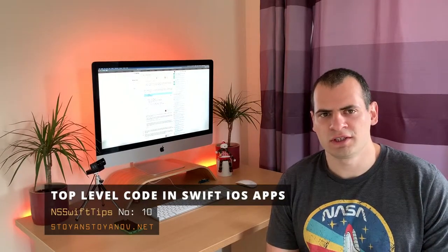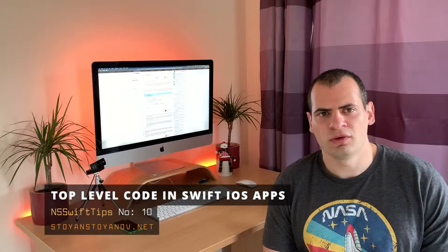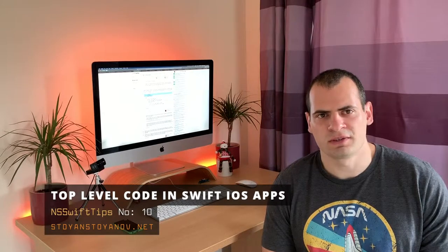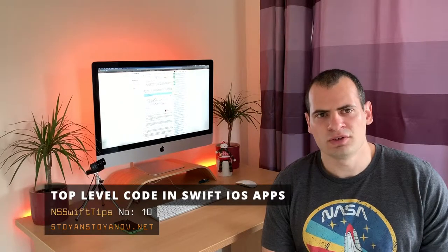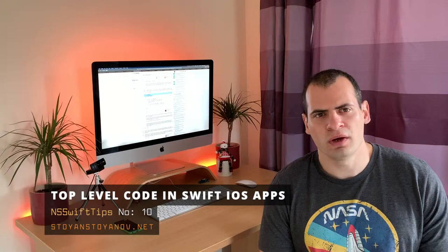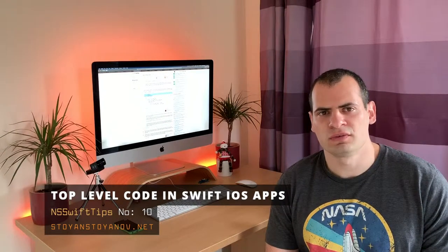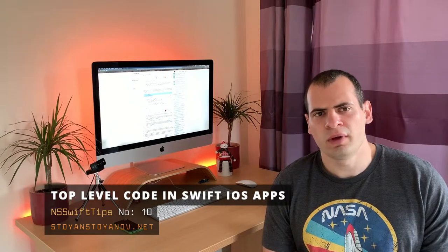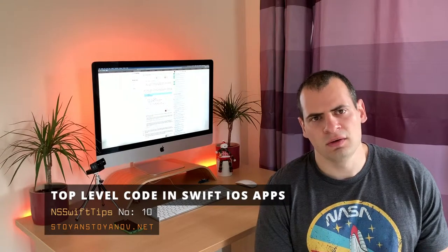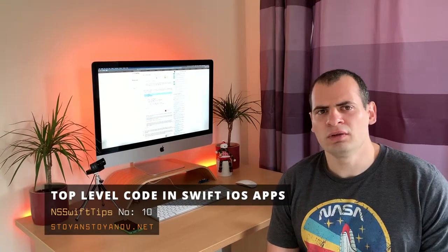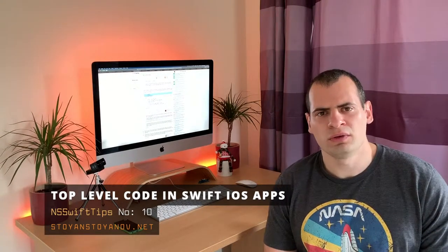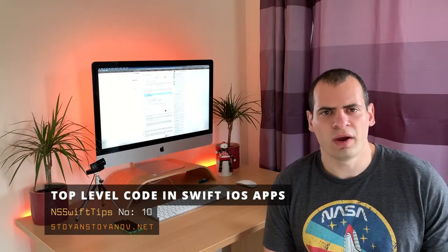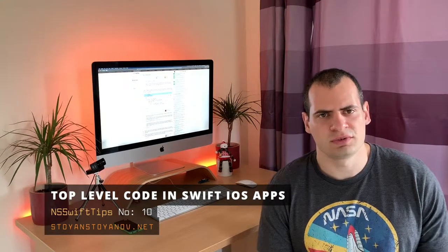In this video, we'll have a look at exactly this. How to write top level code in our Swift apps. In addition to that, I'll show you one practical use case of top level code.